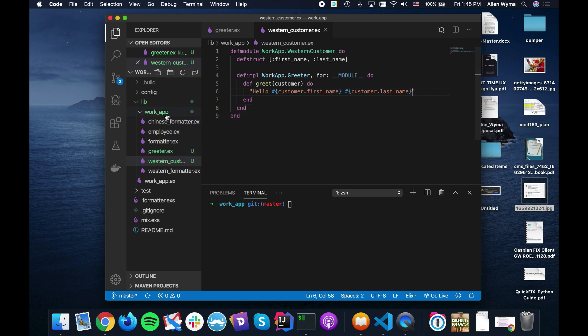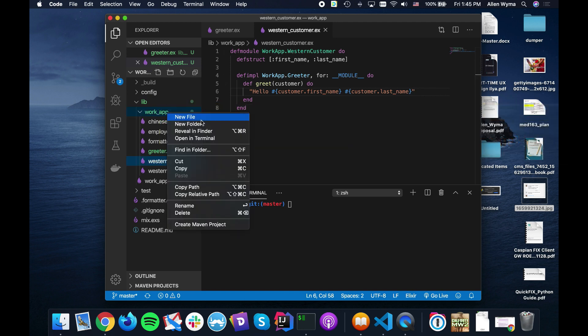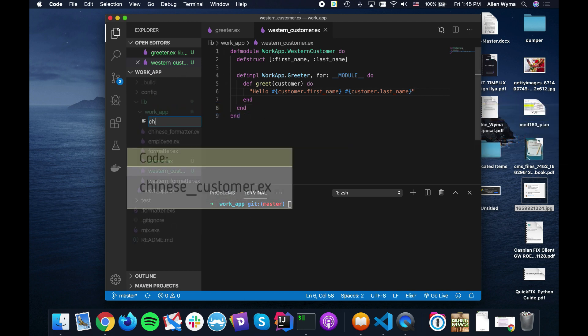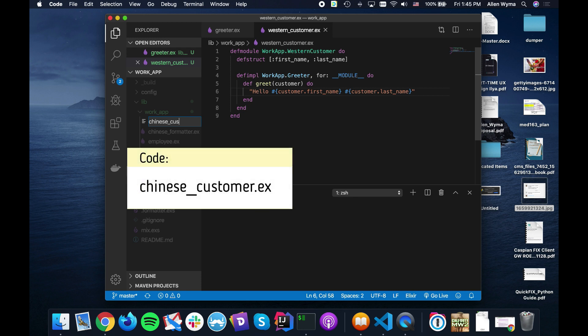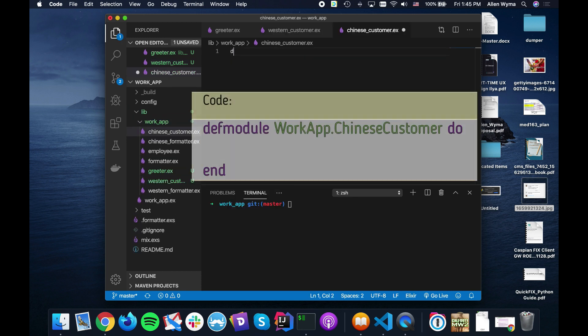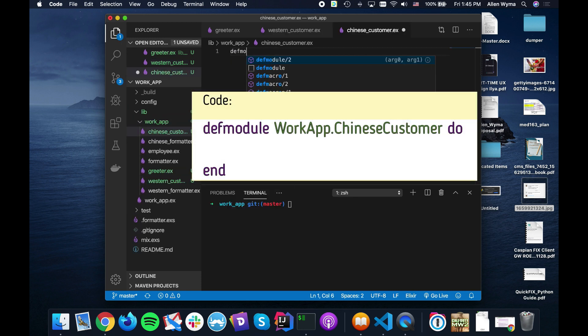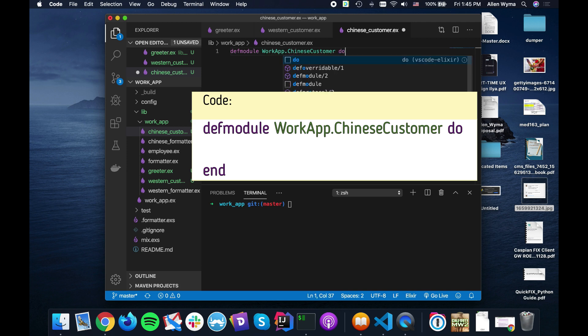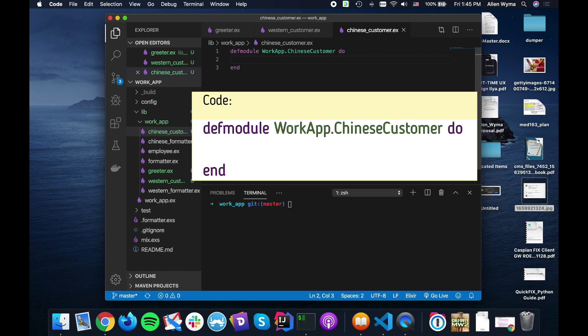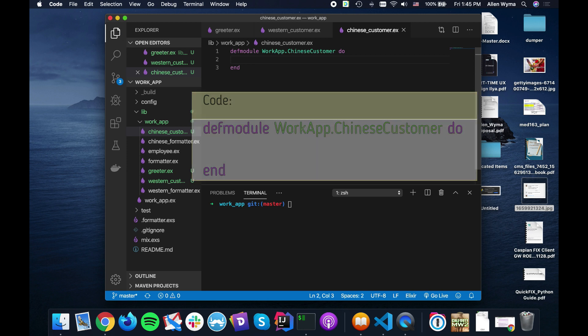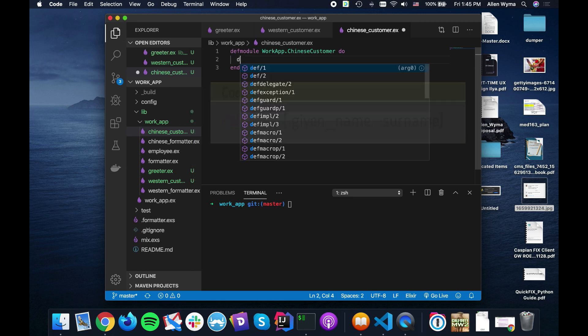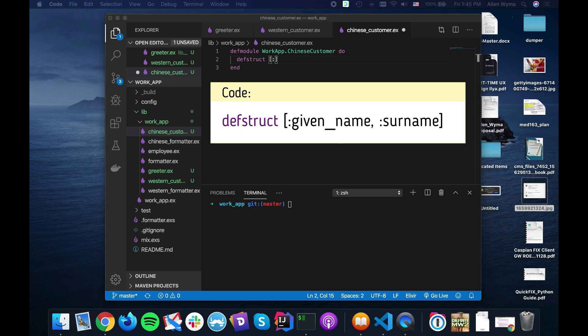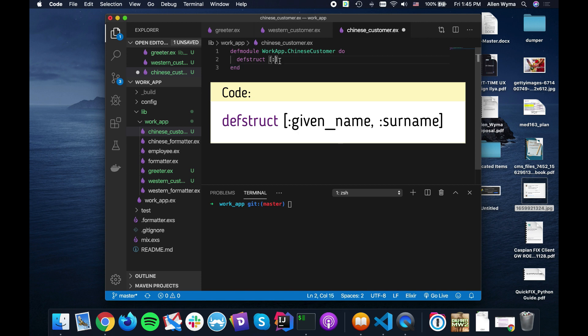And then of course we need to go ahead and create our Chinese customer. So we have our work app Chinese customer. And I'm going to stick to this similar terminology just to make life much simpler. And we're going to have a given name and surname.